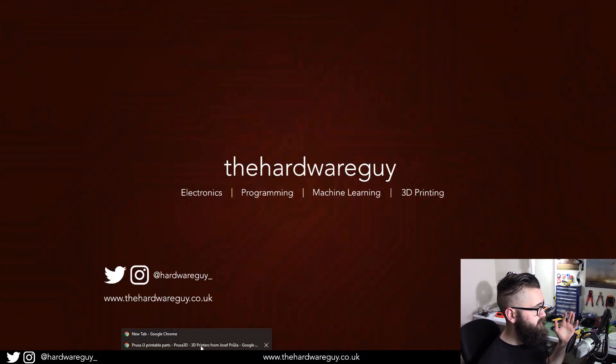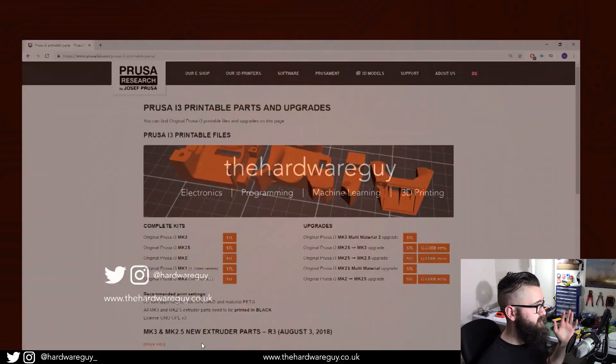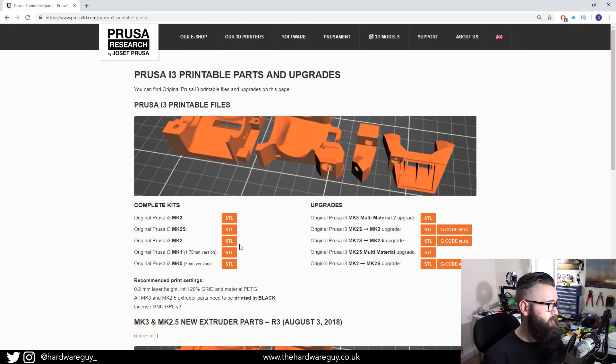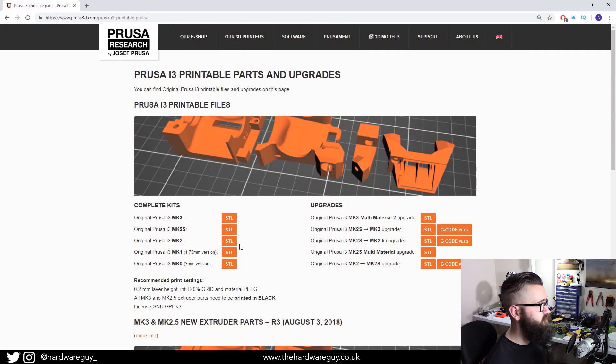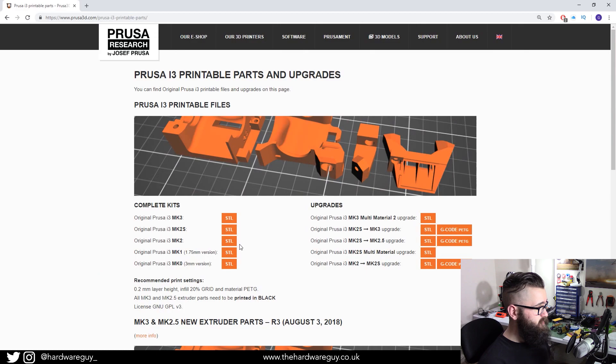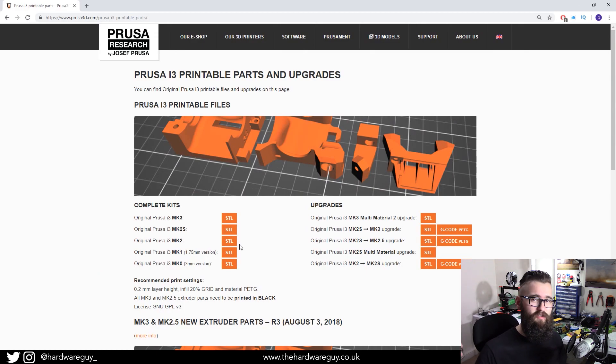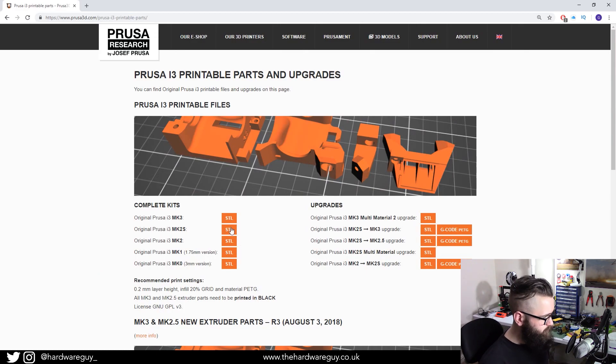So the first thing I'm going to do is go to the internet and go to this website. This is Prusa's website and this is their main page for their printable parts and upgrades. I'll leave a link below to save you a bit of time.